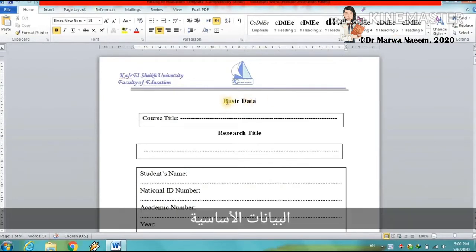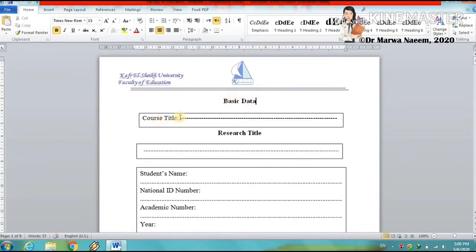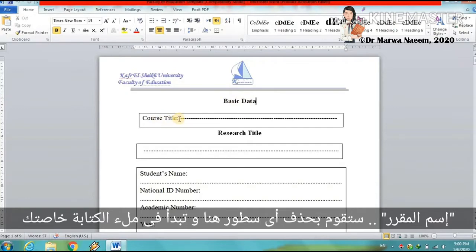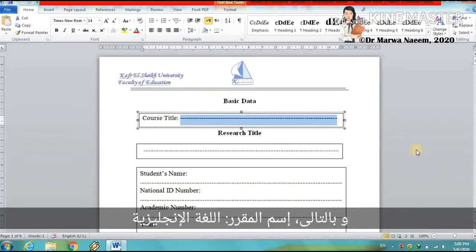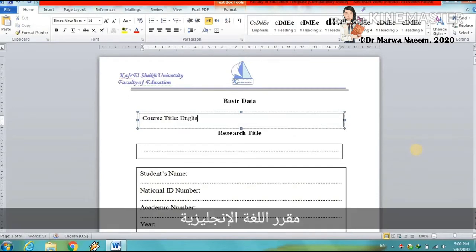You will find basic data and the course title. You will delete any lines here and start filling in your own writing. So the course title is English — English course.